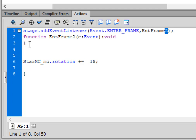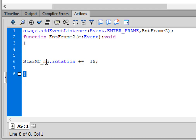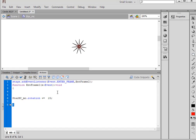Inside this function we're going to say 'star_MC_underscore_MC.rotation += 15;' — this is that movie clip we made. So this inner star will be spinning while it orbits around the center.